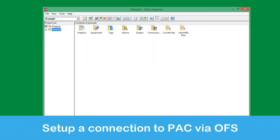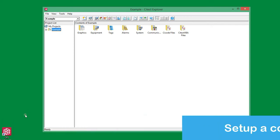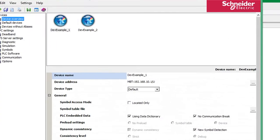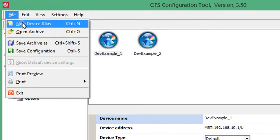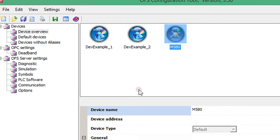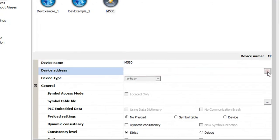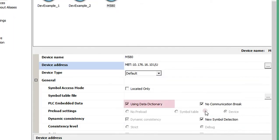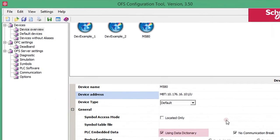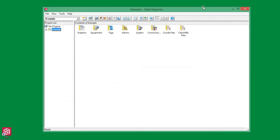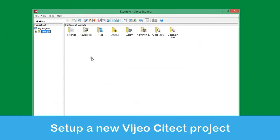The first step is to set up a connection to your pack using OFS. Open the OFS configuration tool to set up a communication path to a new device. Then enter a name to uniquely identify your pack and select to configure the device address. Here I will enter the IP address for an M580 device on my local network. To use the diagnostics, the data dictionary needs to be enabled both in OFS and the pack. Then save the OFS configuration and close the tool.